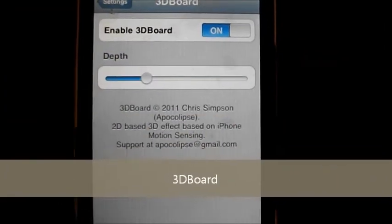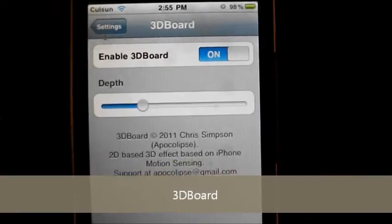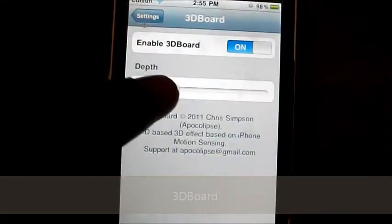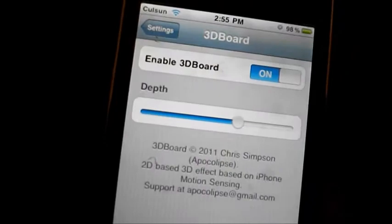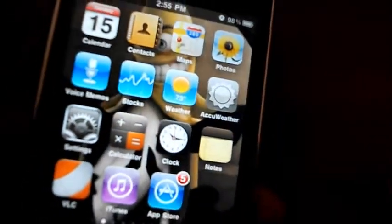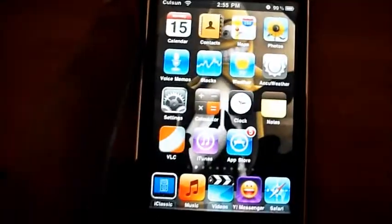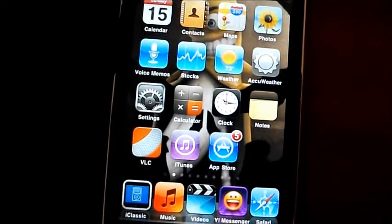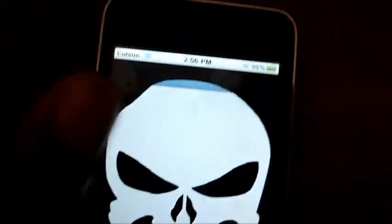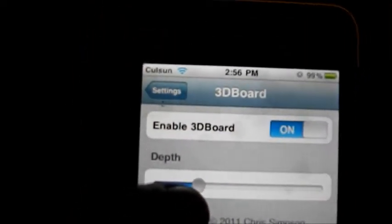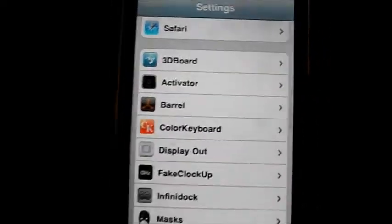What 3D Board basically does is make your home screen look like 3D vision, something like this. I'm just gonna increase this so you can see it. As I move my iPod touch it feels like it's 3D — you can see the App Store there, shake it so it moves. That's the first one.